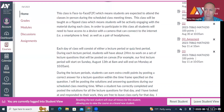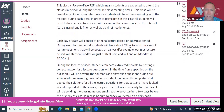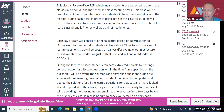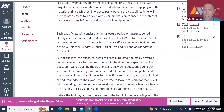Each day of class will be either a lecture period or a quiz/test period. During your lecture periods, you'll have about 24 hours to work on a set of lecture questions that I post. The lecture questions will be made available 24 hours before the start of the scheduled class meeting.